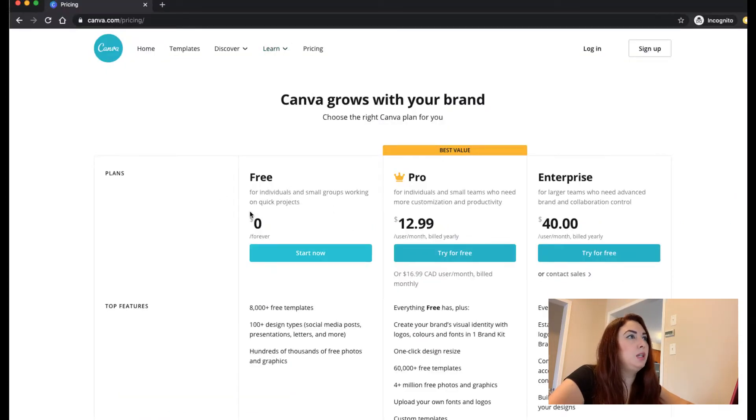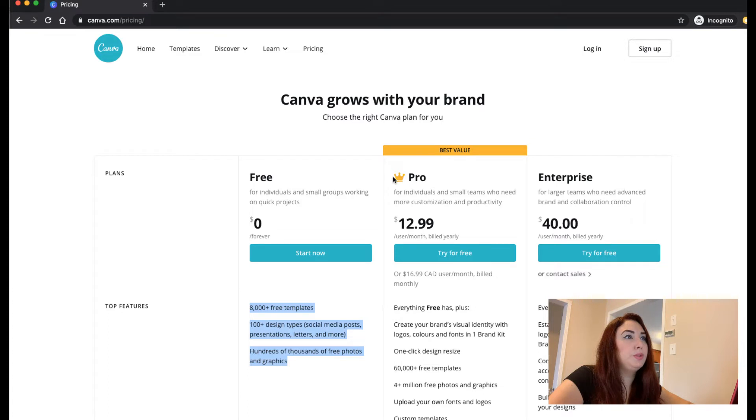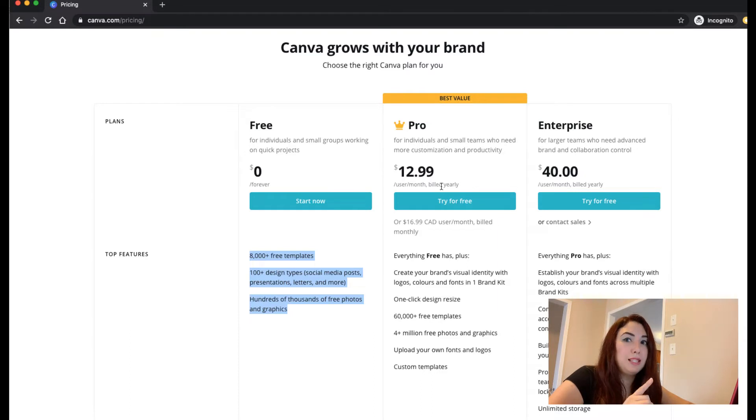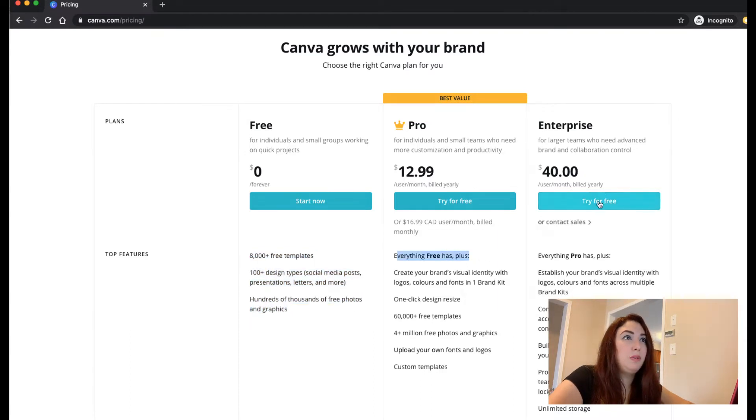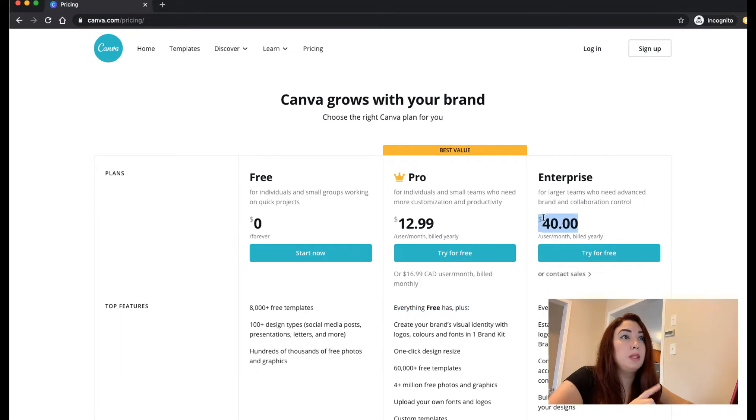Here is what you can get by free. You can have all this, and if you want to go Pro it's only $12.99 per month USD or $16.99 if you're in Canada. Also if you're an enterprise and need more users, it's $40 per month per user.